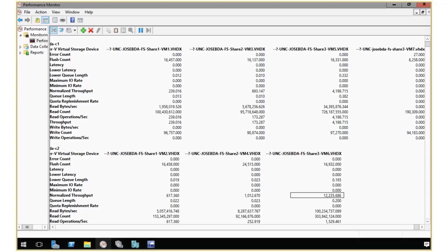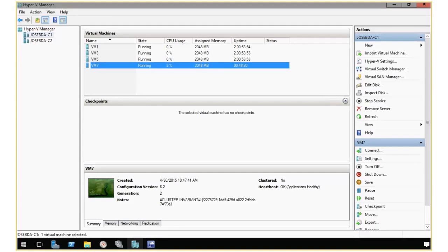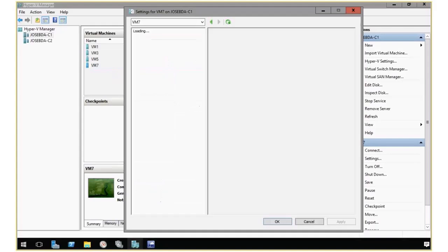So I'm going to go ahead and close Performance Monitor and show you how we would potentially quiet that virtual machine that's being a noisy neighbor for others. So I would go back to my Hyper-V Manager. Let's say that I want to do that for VM 7. So what I need to do is I go here under Settings.